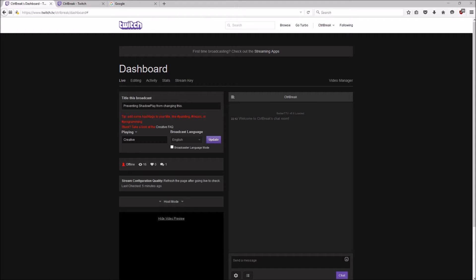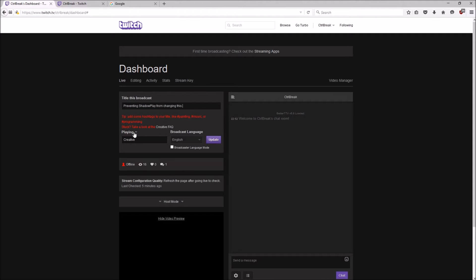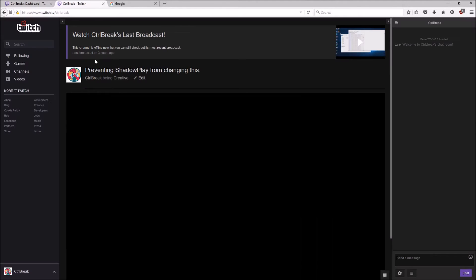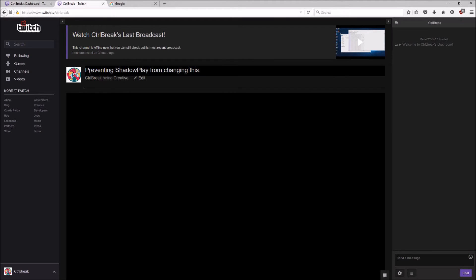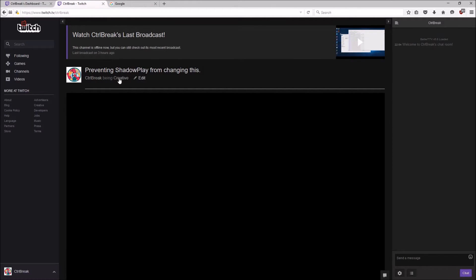Hello and welcome to this instruction on how to stop NVIDIA Shadowplay from changing your beautifully placed title and what game you're playing to something like desktop pipe sign powered by NVIDIA GTX or whatever.